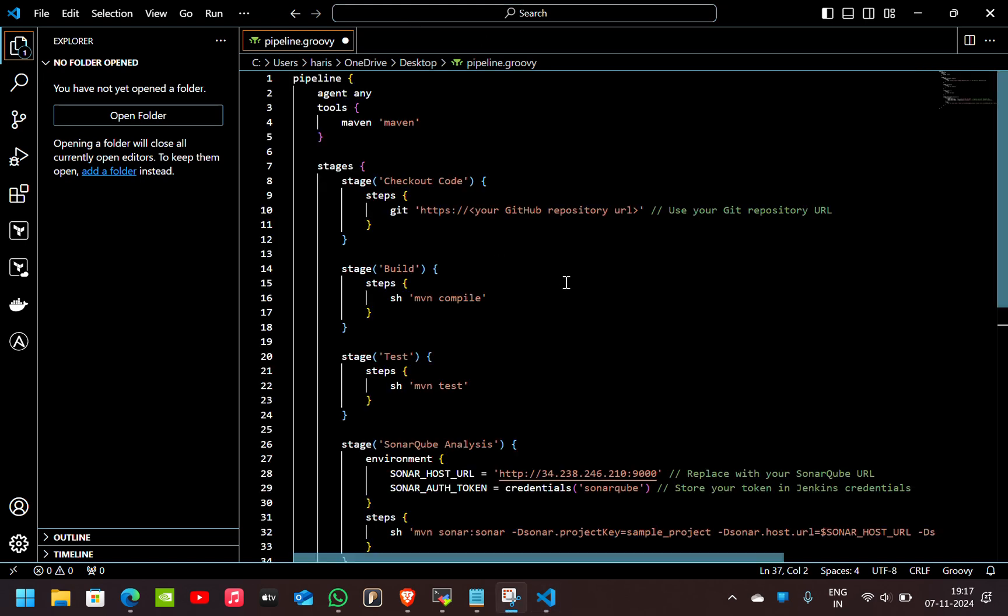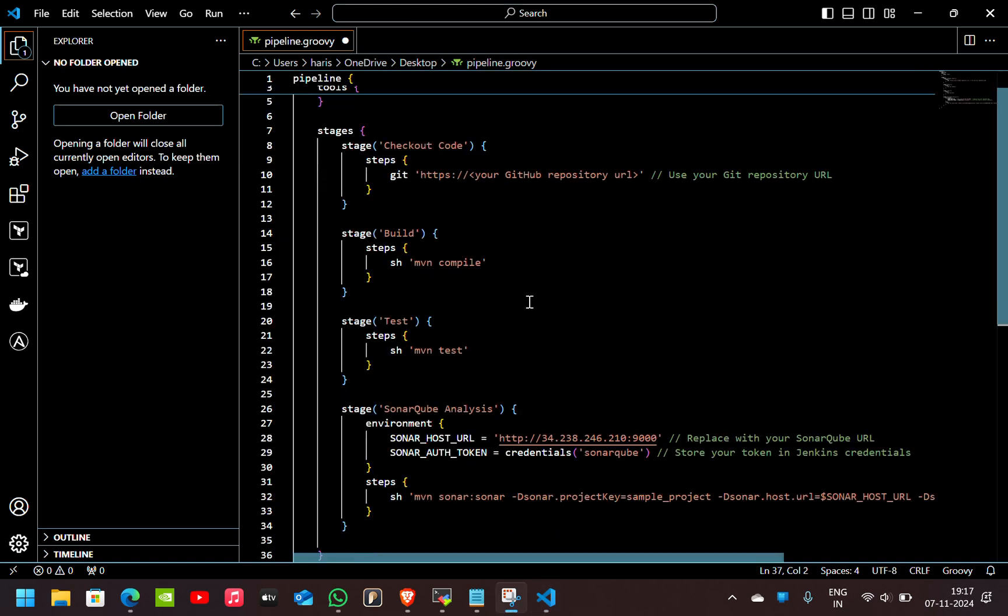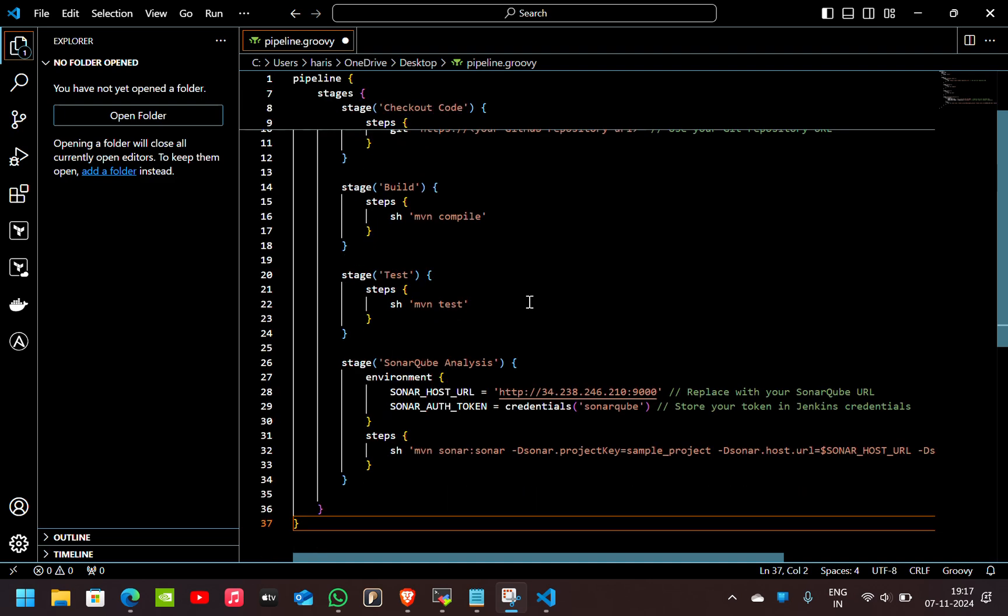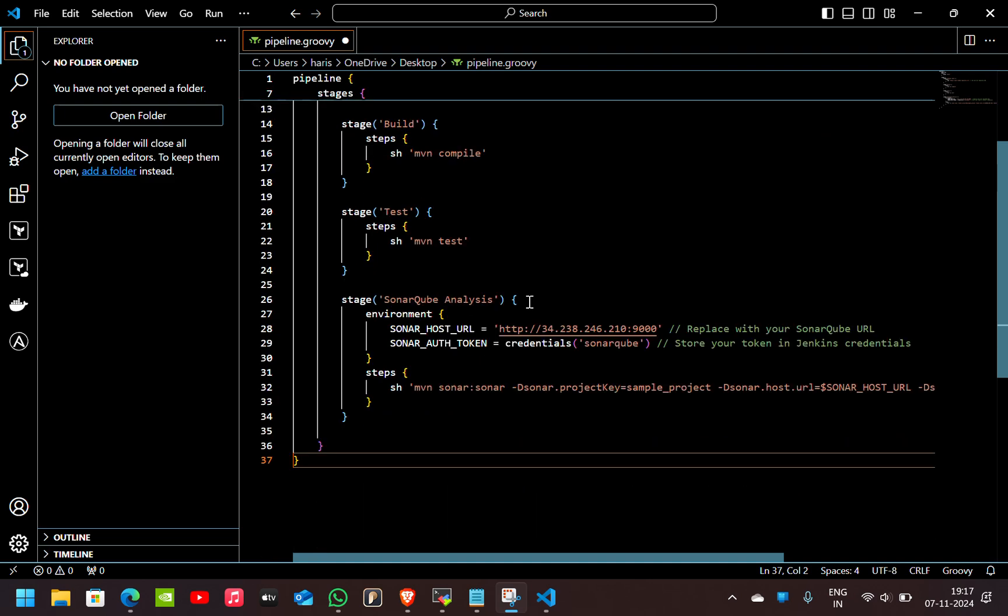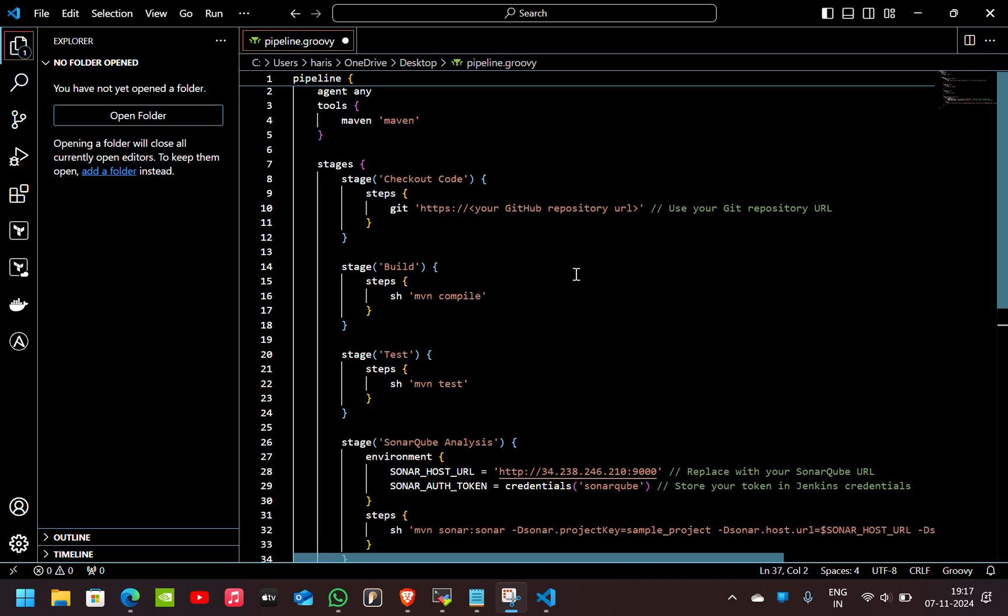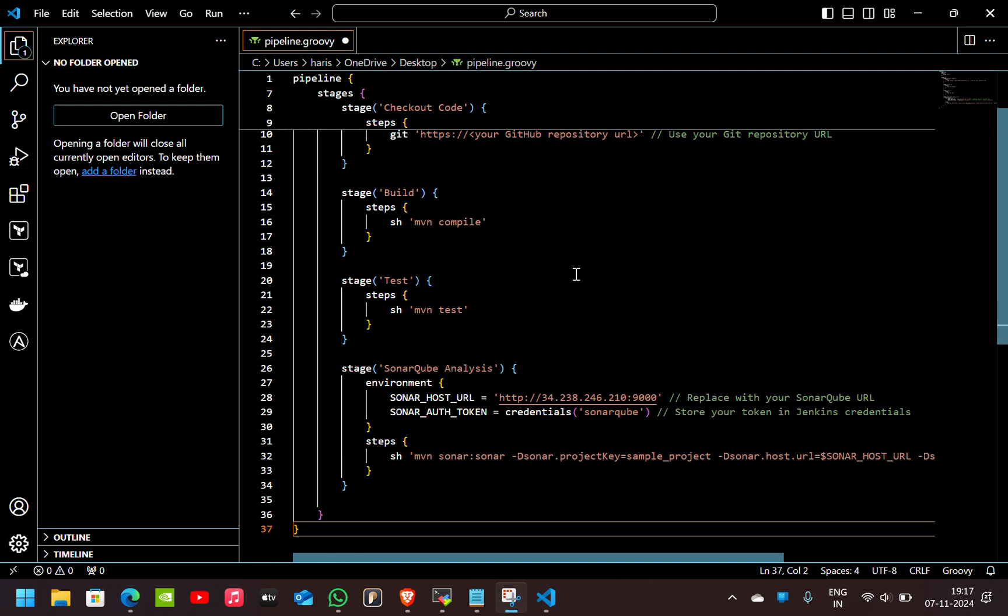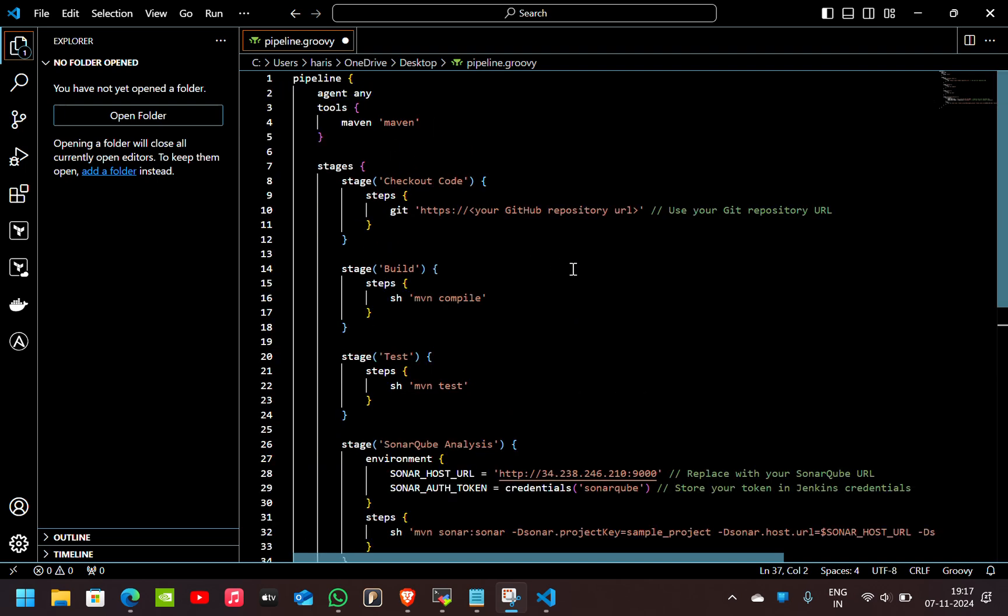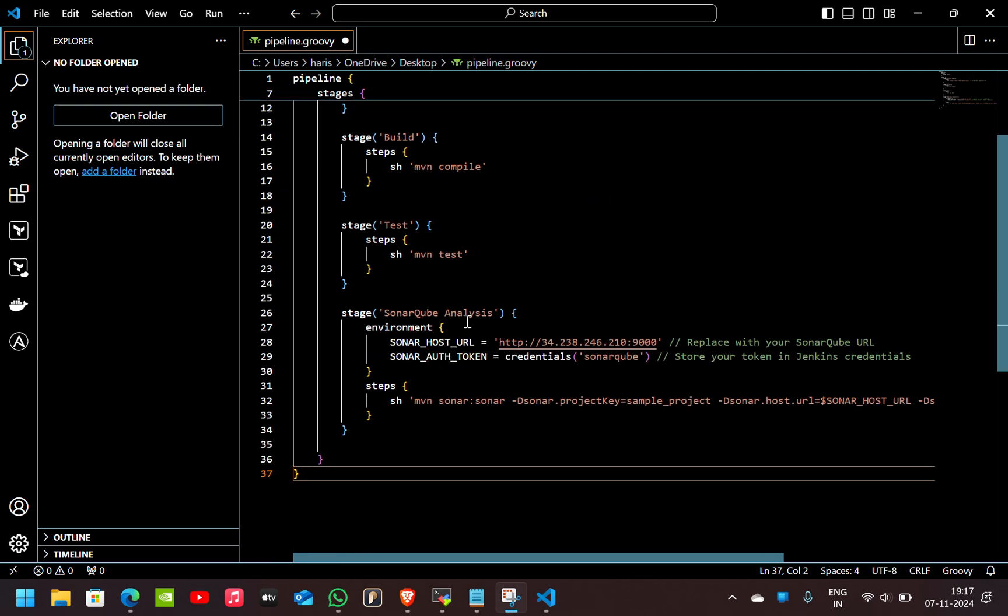Right here in this pipeline code, you have to modify some things like you have to give the name of the Maven which you gave in the tool section, and also you have to give the Git repository link of yours here.